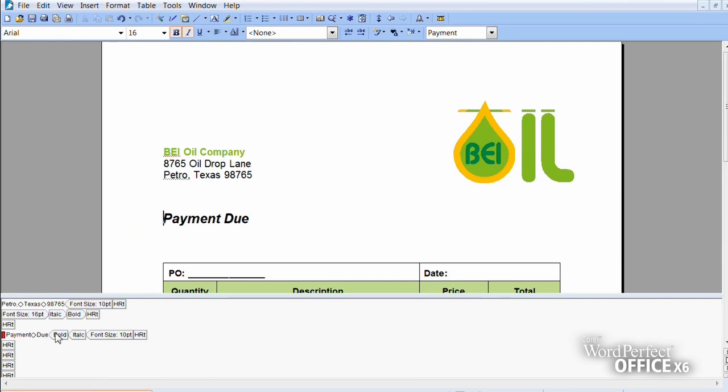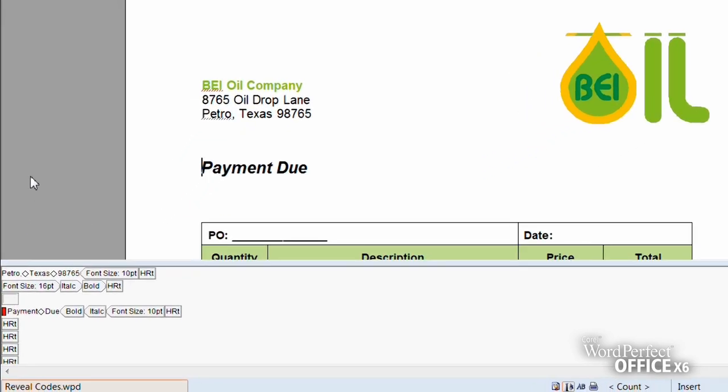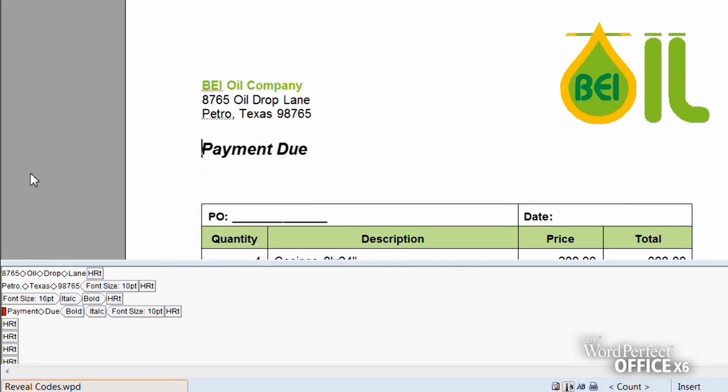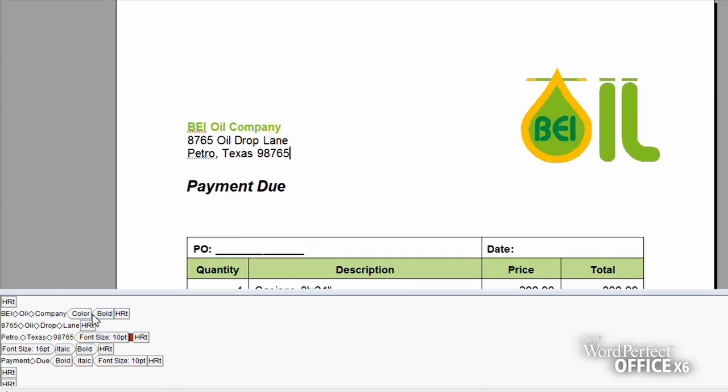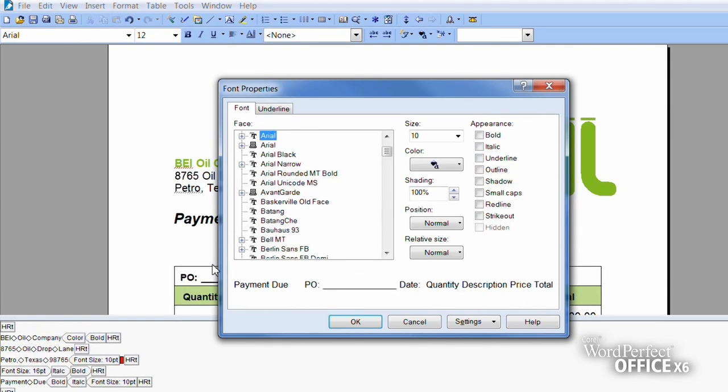Then, locate the line return code and drag it out of the Reveal Codes window. You can also double-click any code in the Reveal Codes window to make advanced alterations to the settings or styles.